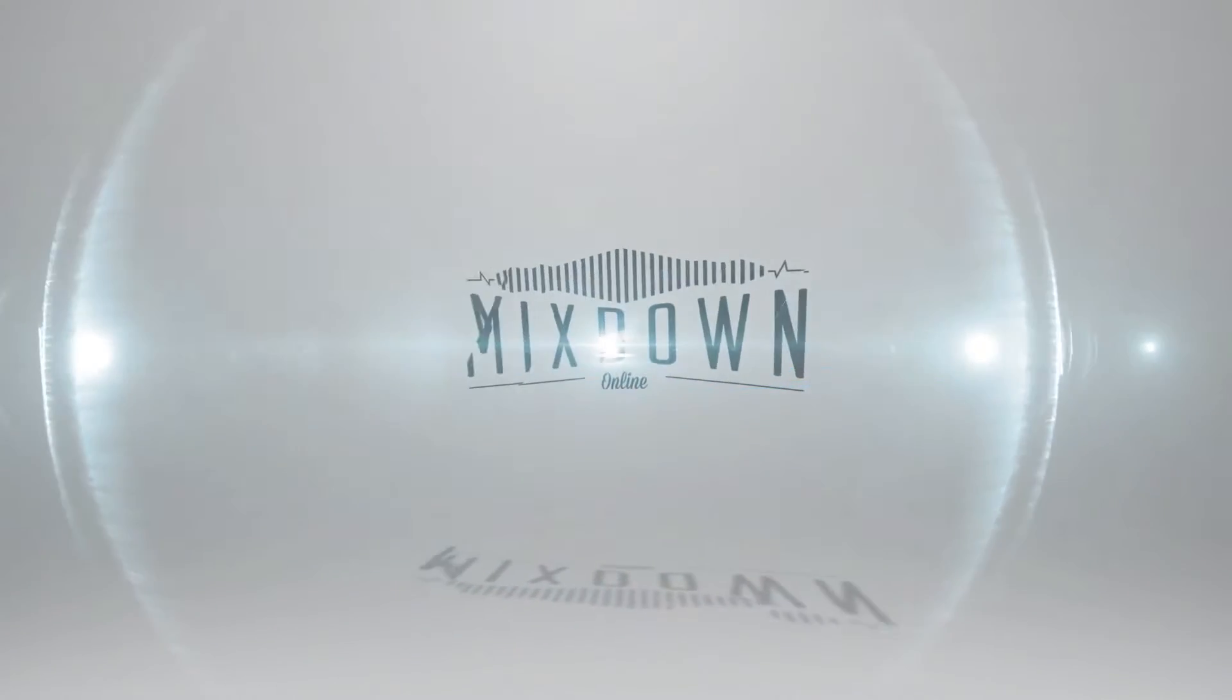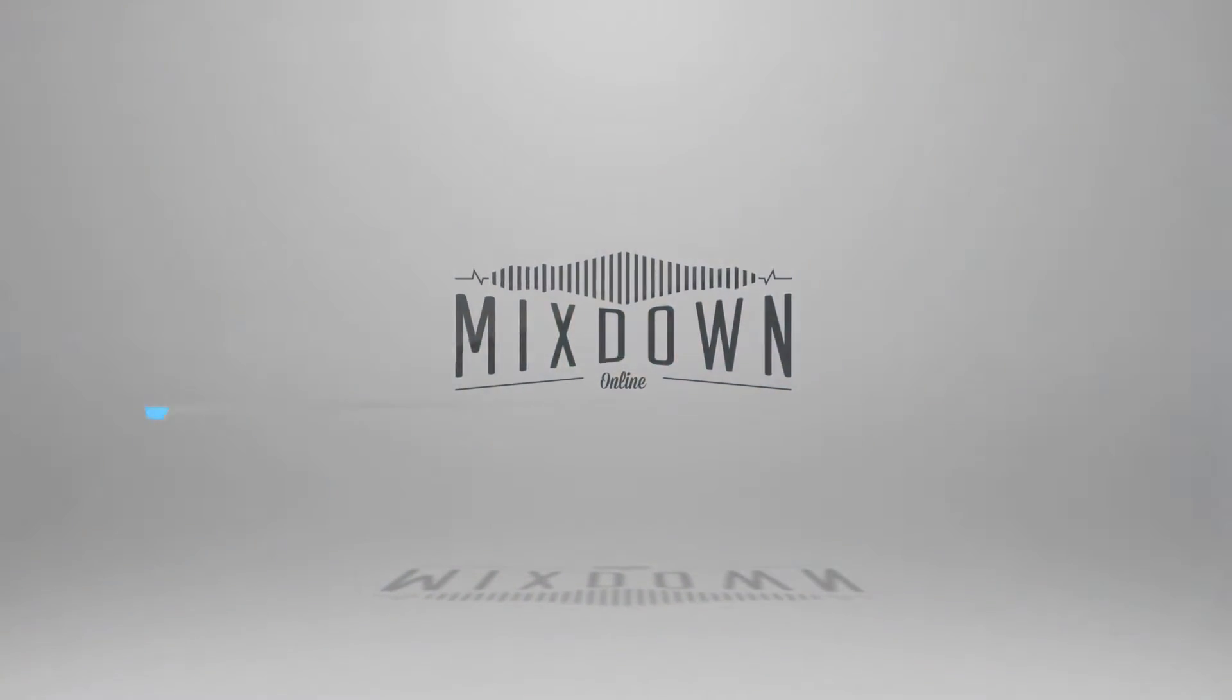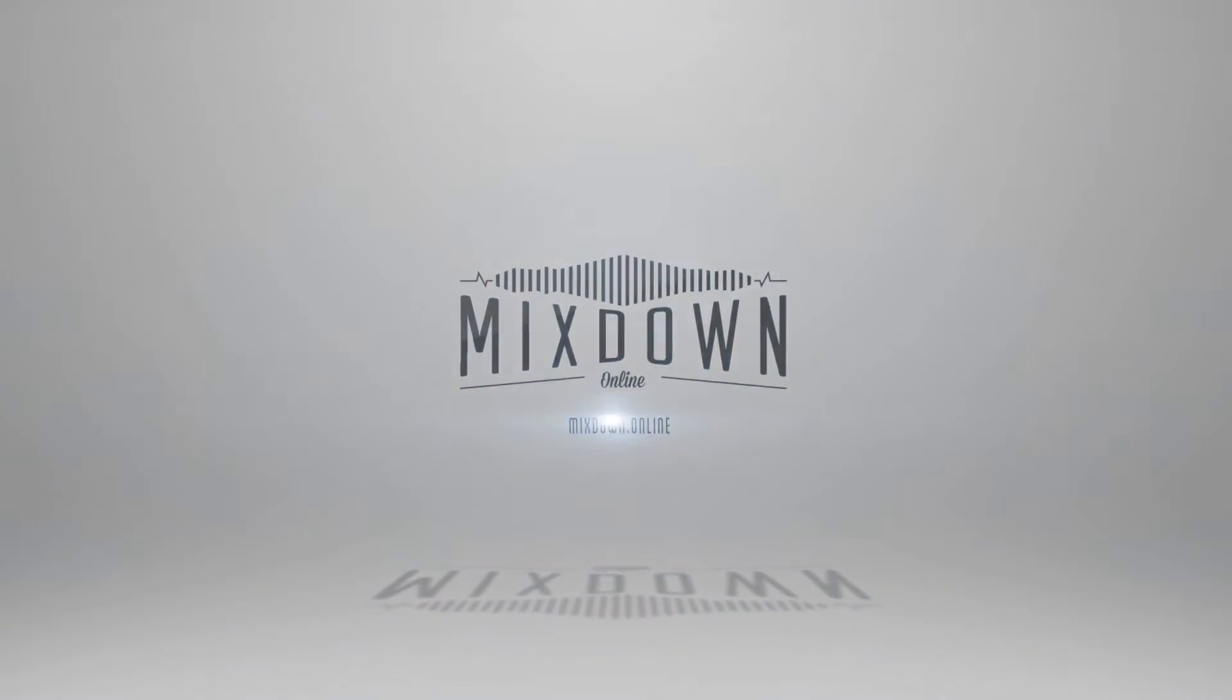Today I want to talk to you about how to set up gain staging with your virtual instruments. Hey guys, it's Chris here from Mixed Down Online. If this is your first time here and you want to improve your music production, mixing, recording and mastering skills in your home studio, just click on the subscribe button below. So let's get into it.